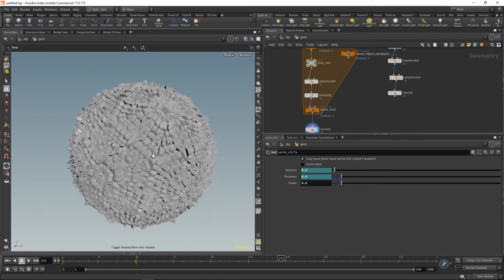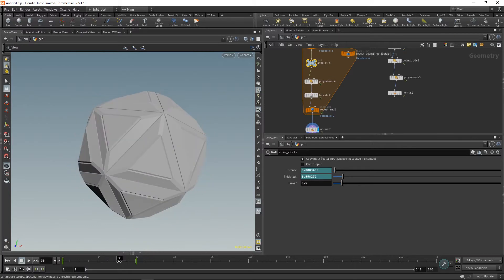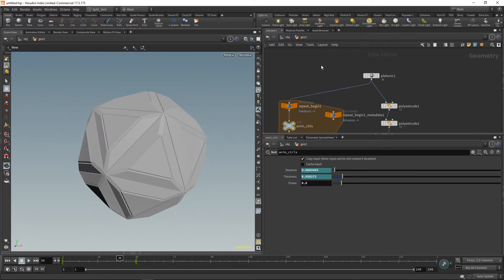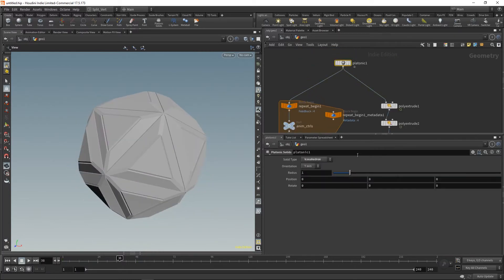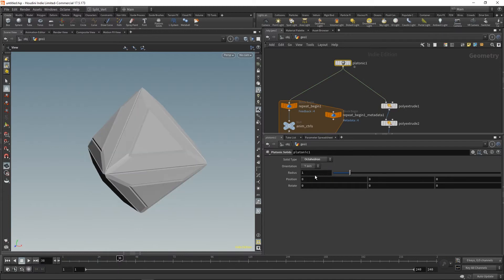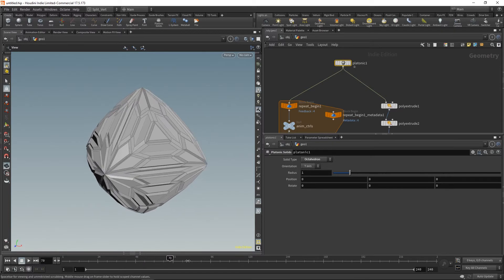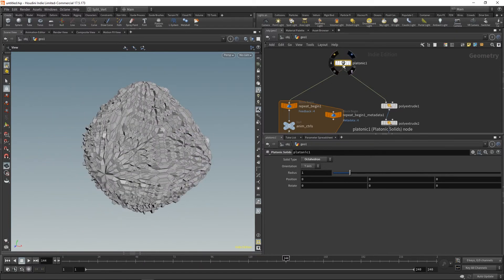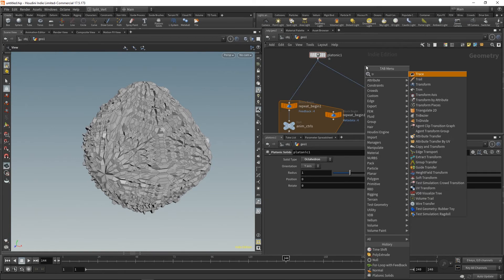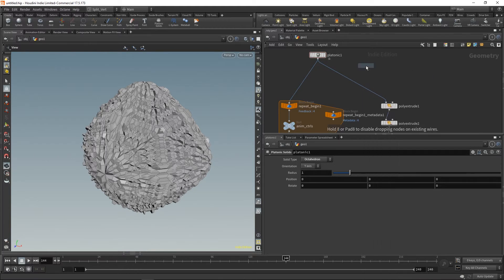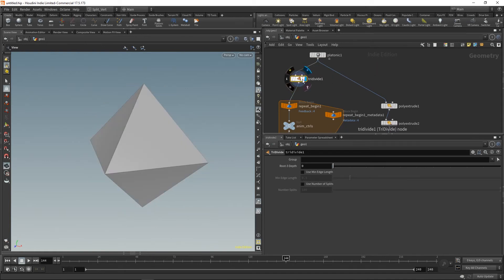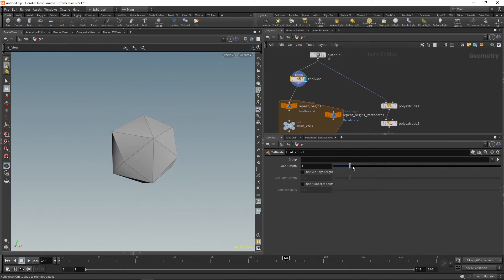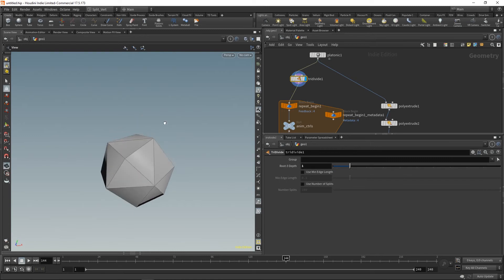You can change the input as much as you want. Let's try another type of platonic solid — an octahedron also works. Any input geometry will work. You can get really nice structures. You can even try a divide node to get different types of shapes.